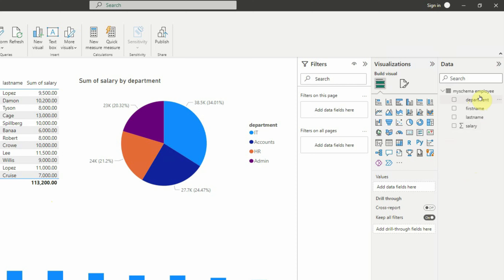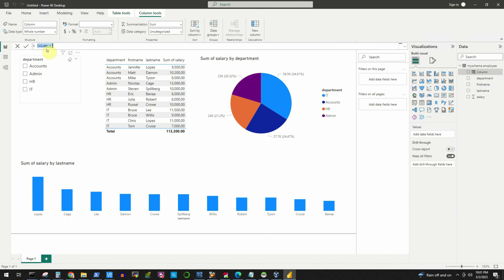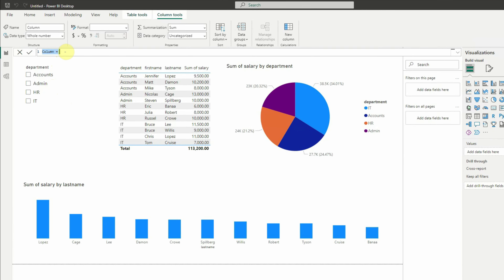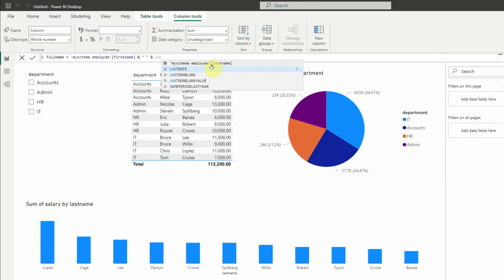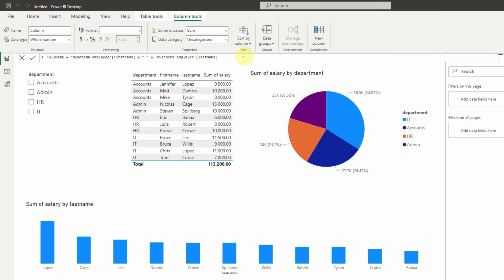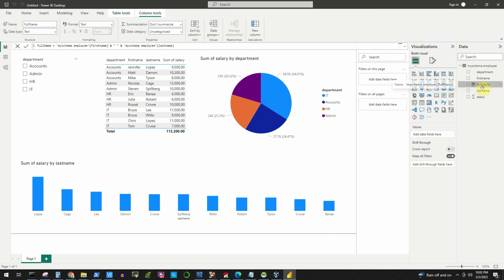To add a new column, click the three dots next to the table and select New Column. That gives us the option to define the column. We will name it Full Name, and set it equal to the first name field, then an ampersand, then a double-quoted space, then another ampersand, then the last name field. As you type, Power BI automatically suggests relevant fields. We also change the data type to text and press Enter.